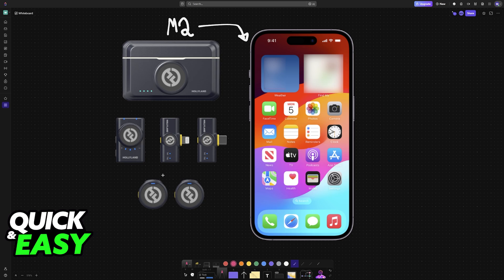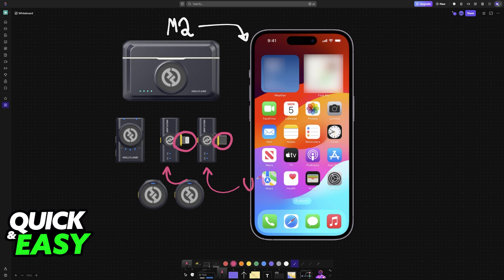This will be done by connecting one of these receivers here. You are either going to use the Lightning connection or the USB-C connection, depending on the model of iPhone that you have. This process is also going to work for any Android device.